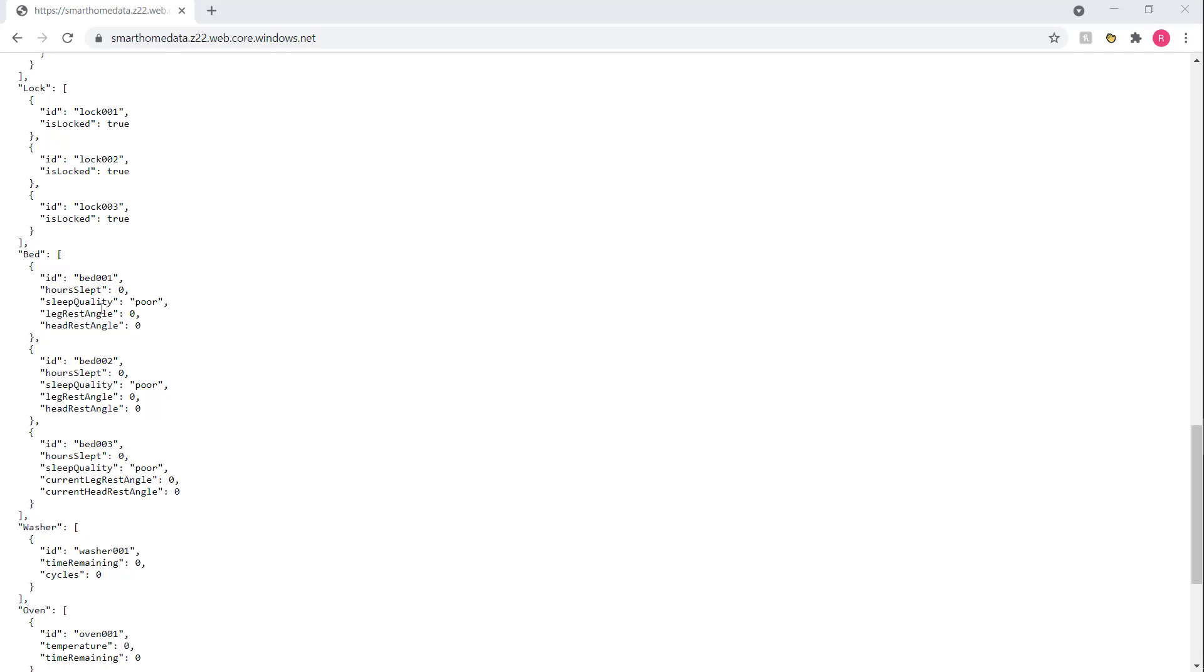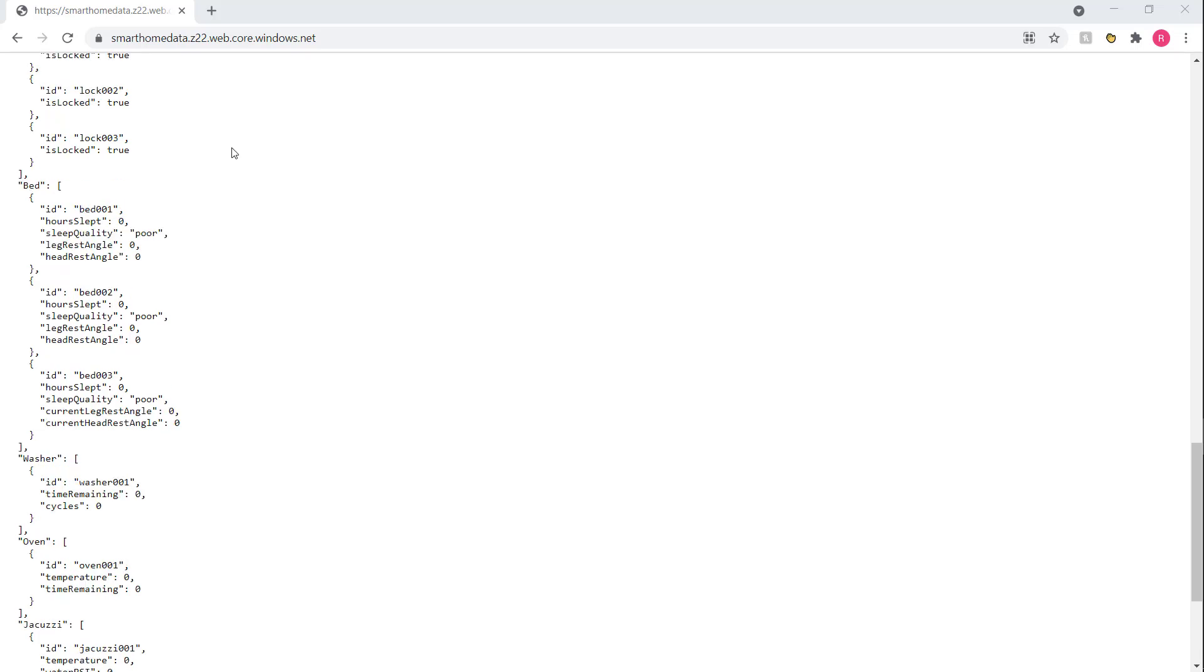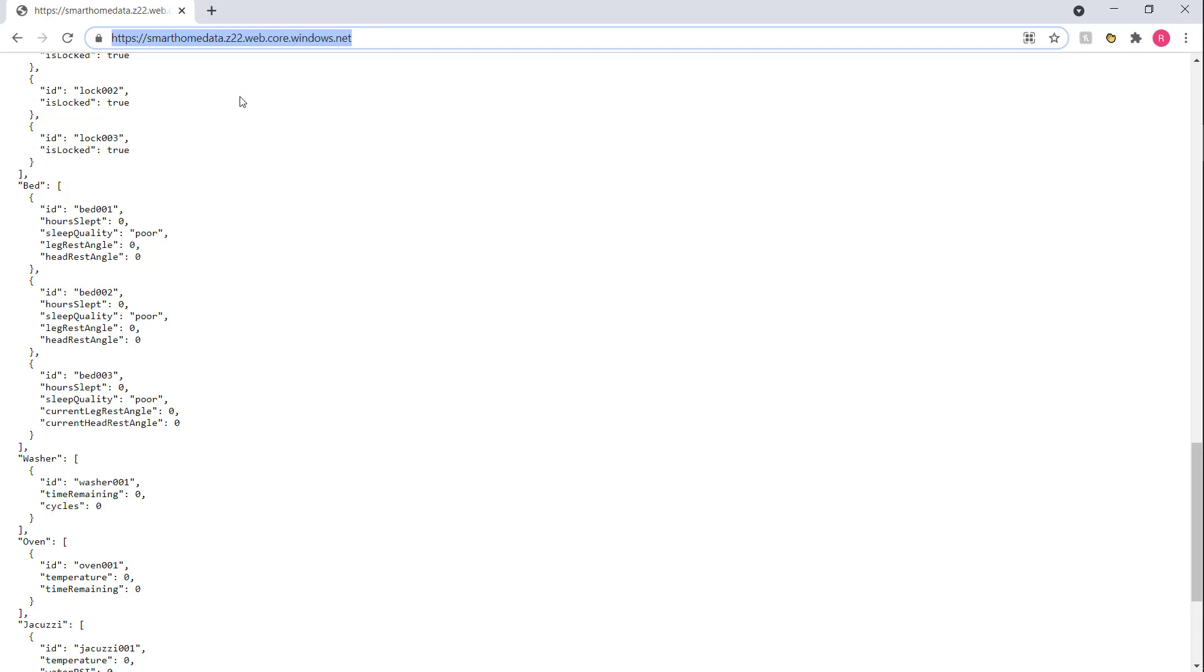For example, for the bed, we have hours slept, the sleep quality, a leg rest angle, headrest angle, and this is all simulated data. In this case, we just made it static to keep the example simple. But in a real scenario, you would expect a real-time data stream. You're more than welcome to use this data point as you work through this example yourself. I've posted the link at the bottom. And at this point, let's head on over to our iTwin app and connect it to this endpoint.